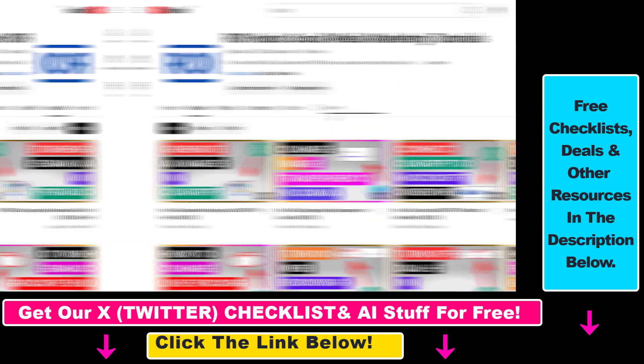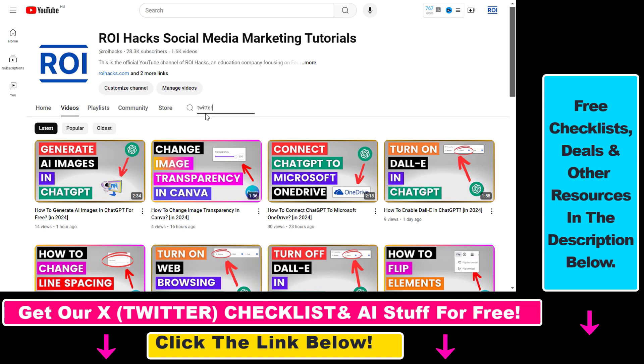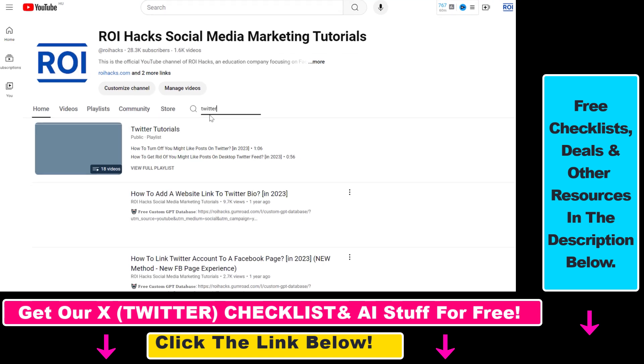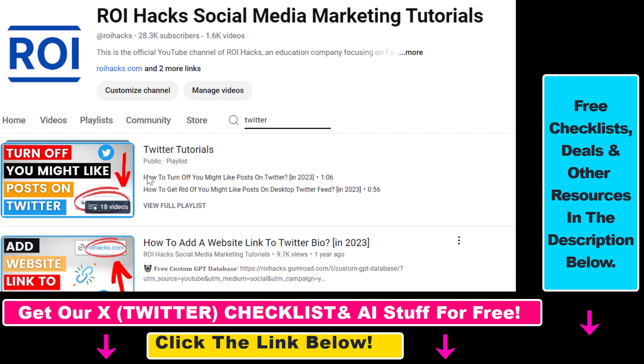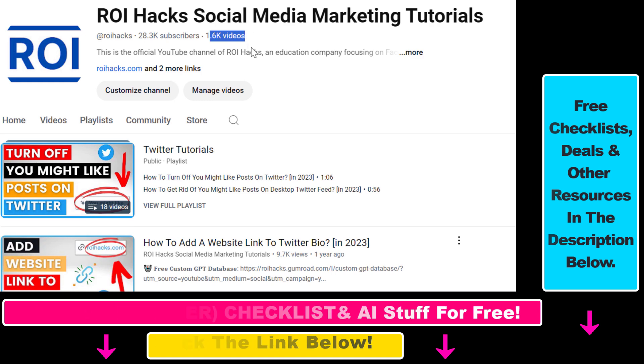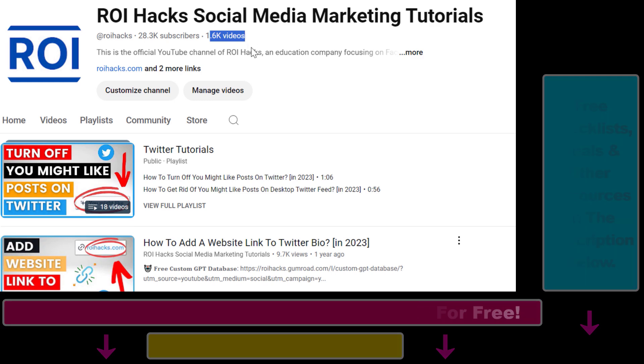Also, if you want to learn more about how to use X, previously known as Twitter, make sure to check out our YouTube channel and playlist because we have over a thousand free tutorials.